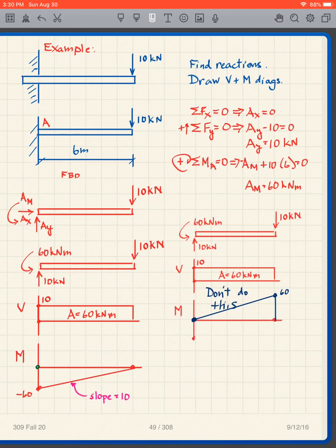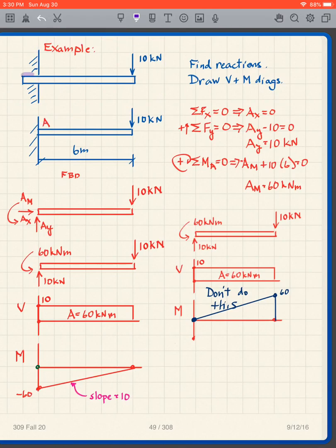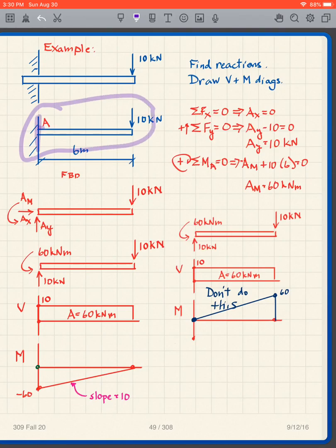To this point we have been doing simply supported beams that have two supports. Now we are going to do a cantilever beam, which has a single support — in this case on the left side. One way to illustrate it is to take the beam and embed it into the wall. That's one way to envision a cantilever beam. We don't usually draw it that way; the way we normally draw it looks like this, with it fixed into the wall.